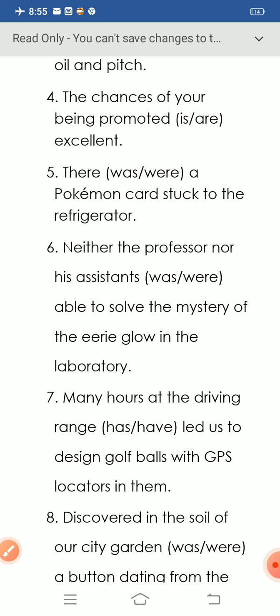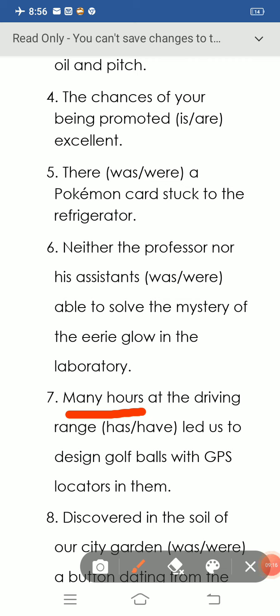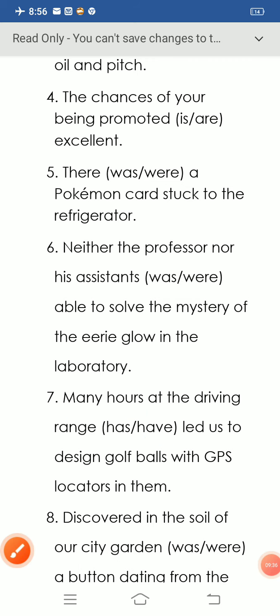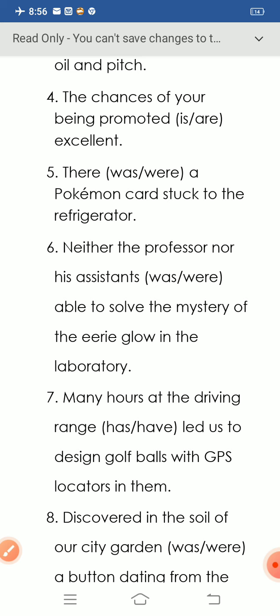Question number seven: 'Many hours at the driving range, that's led us to design golf balls with GPS locators in them.' 'Many hours' refers to a plural noun. That's why we use the plural verb 'have': 'Many hours at the driving range have led us to design golf balls with GPS locators in them.'